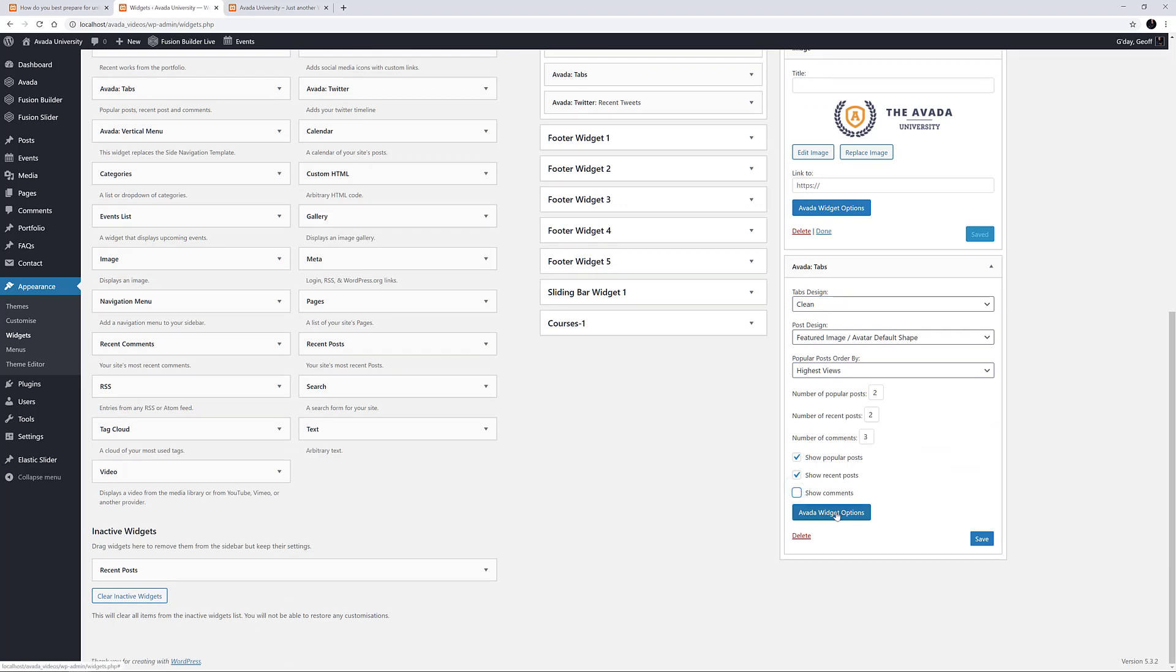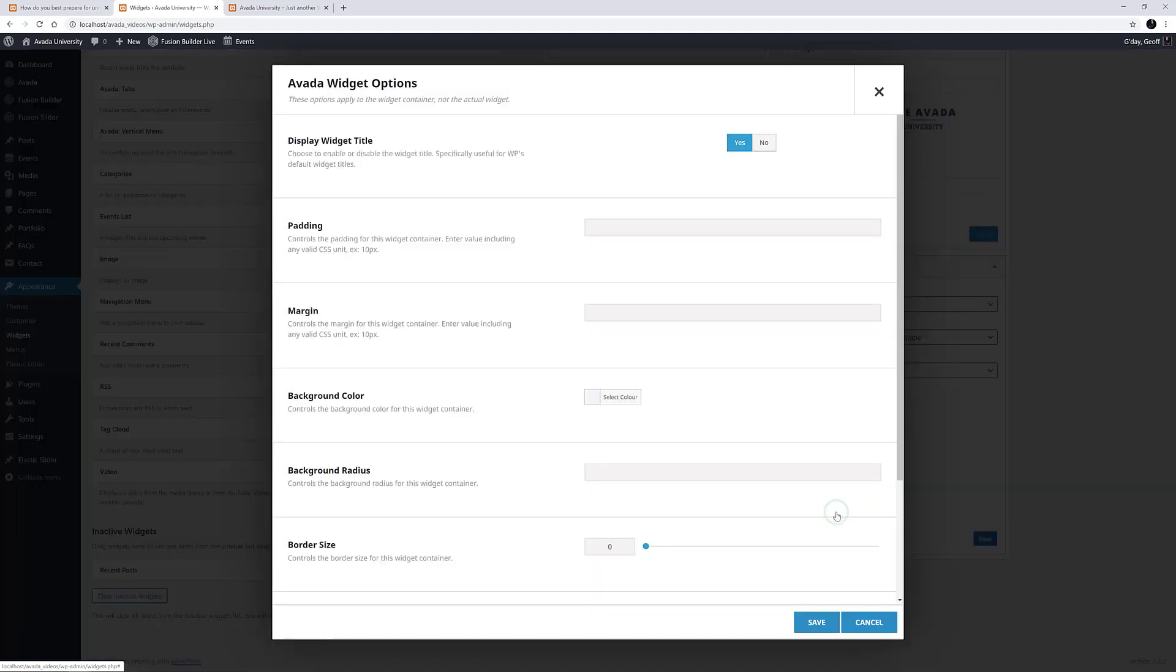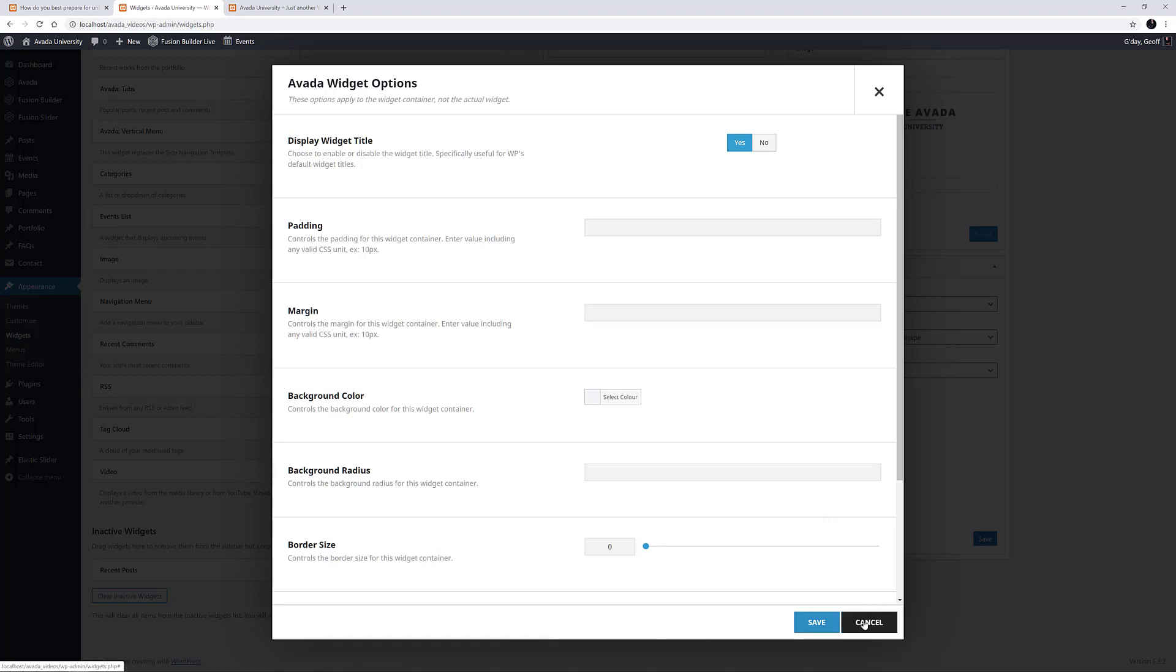A final thing to note is the Avada Widget Options. This is available at the bottom of all Widgets, and can help with customizing Padding, Background Color and Content Alignment. I just have to remember to save this Widget now I've made changes to it.